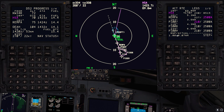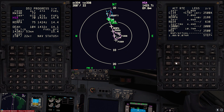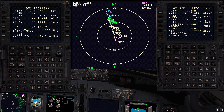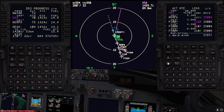The FMC will respect any speed or altitude restrictions that are part of the approach or that you enter manually. Since all points are unconstrained except for the last final approach fix before the runway which has a hard altitude, the FMC is going to plan an idle descent all the way in.